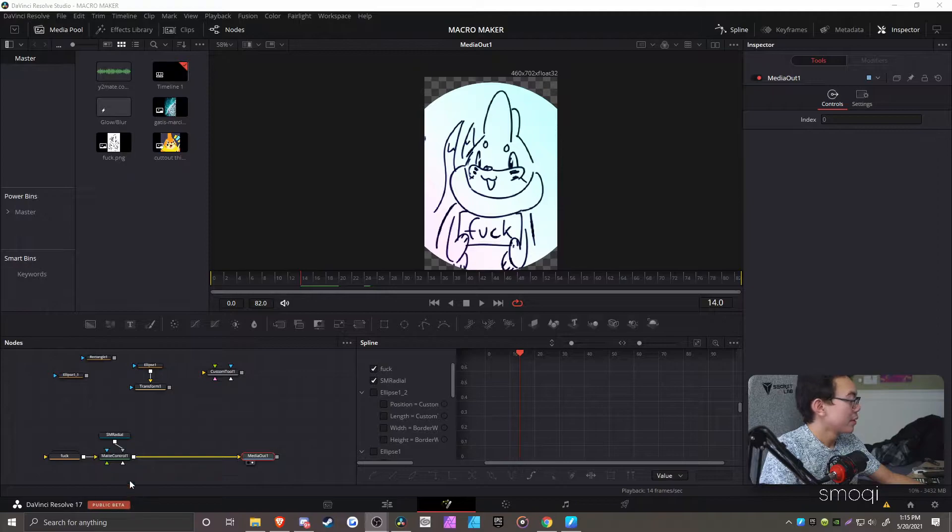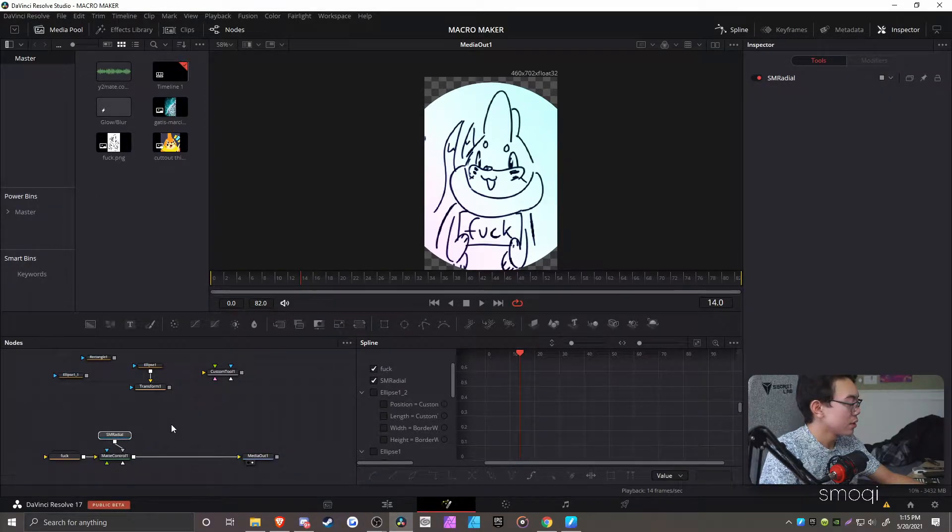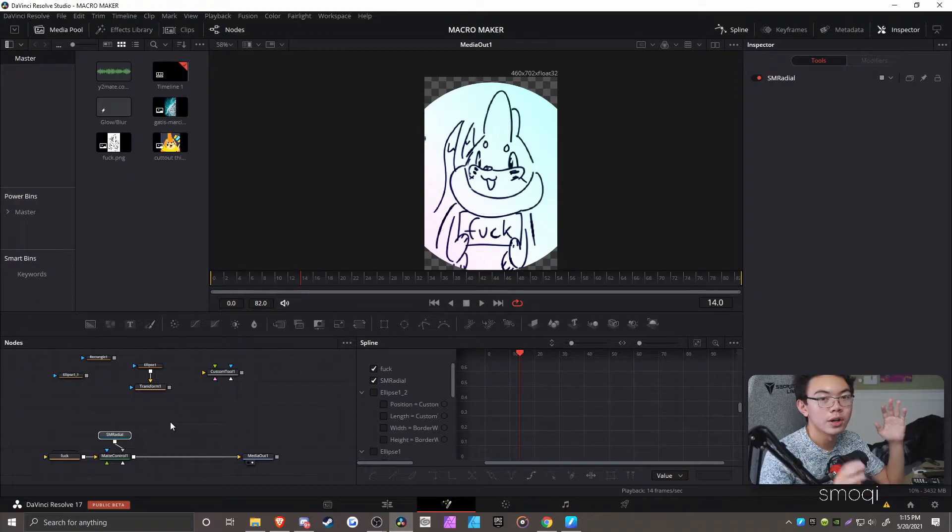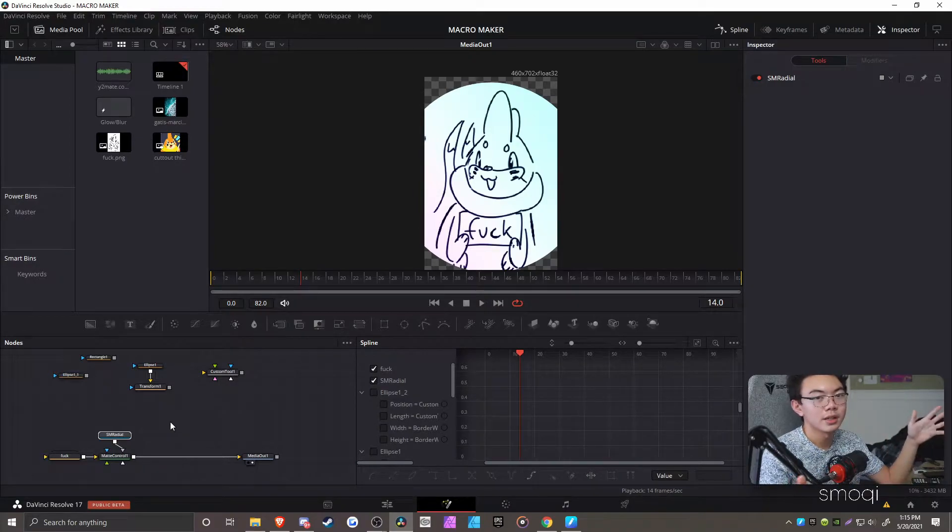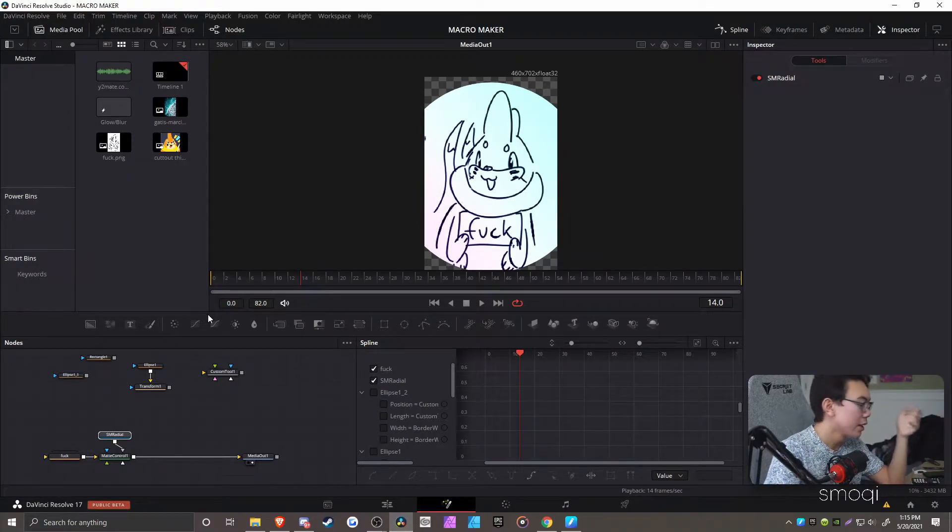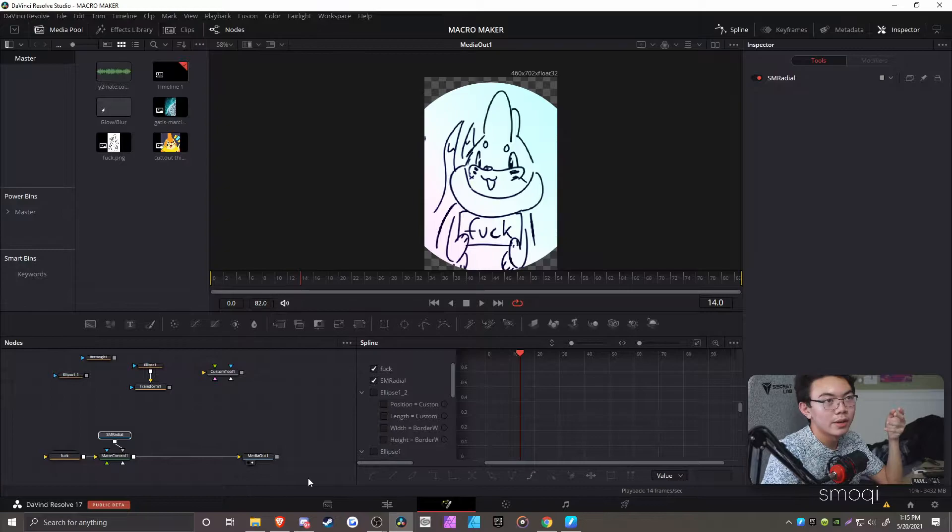But anyways, I made a radial wipe. And DaVinci Resolve is a program made for compositing. That's like the main function of it. If you go to the website page, the only thing it's going to talk about is its compositing.